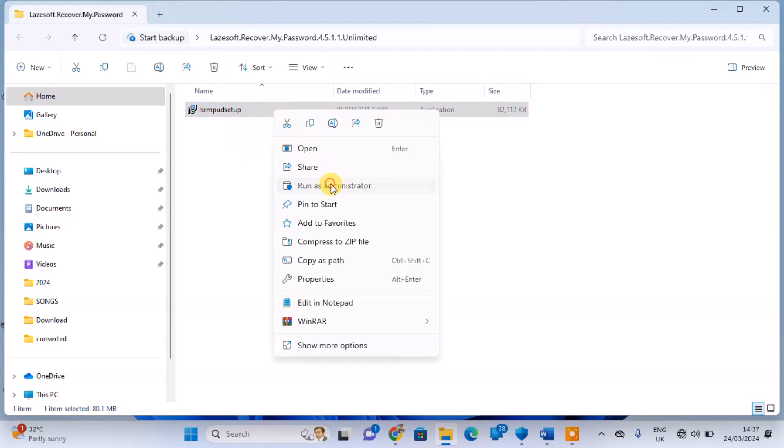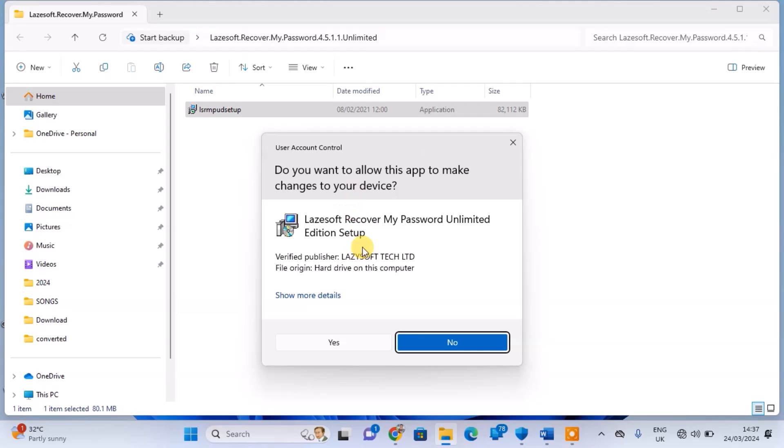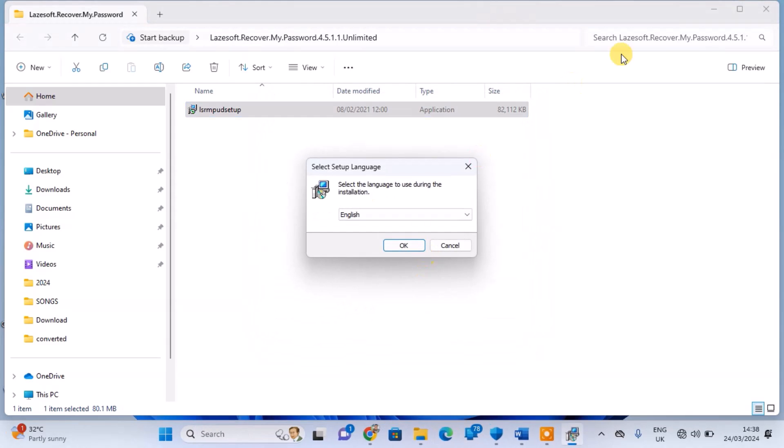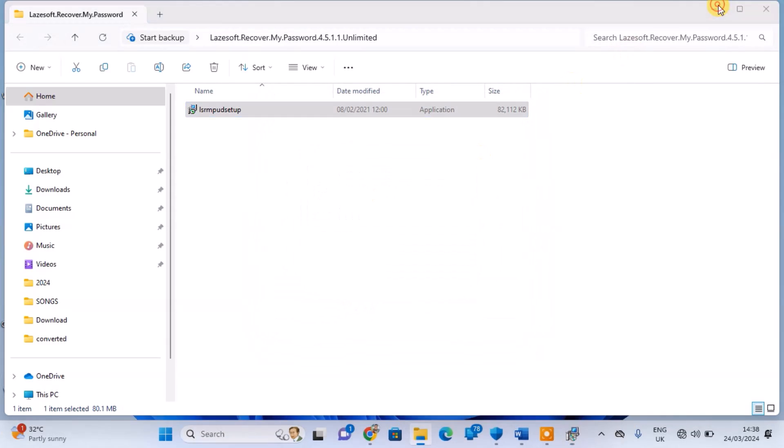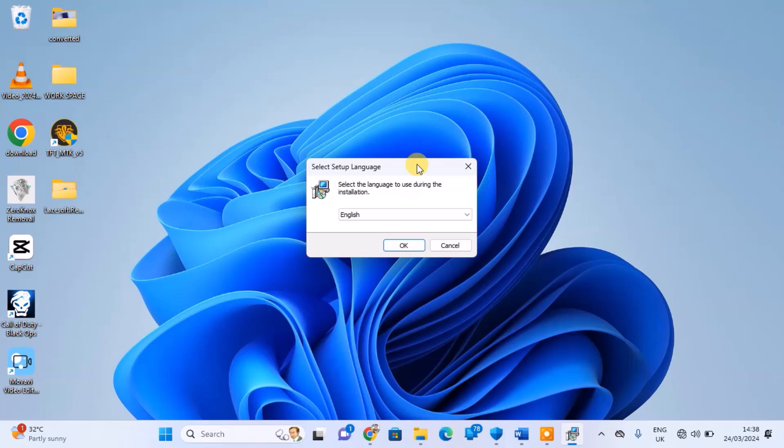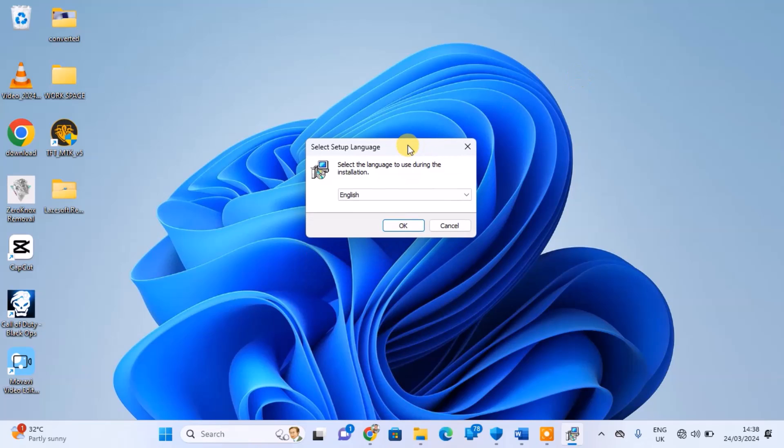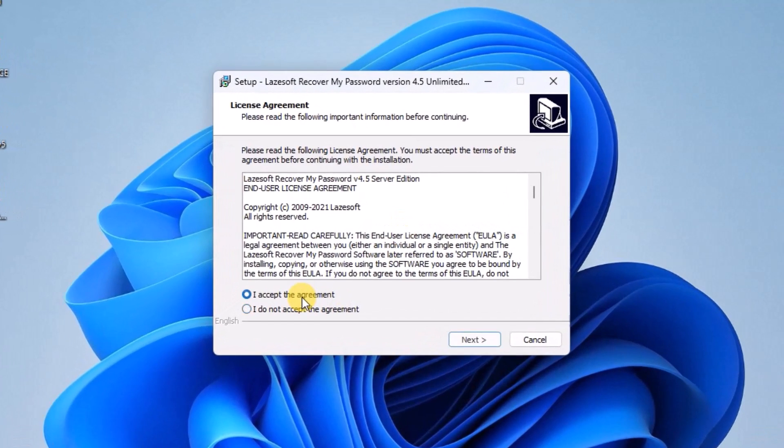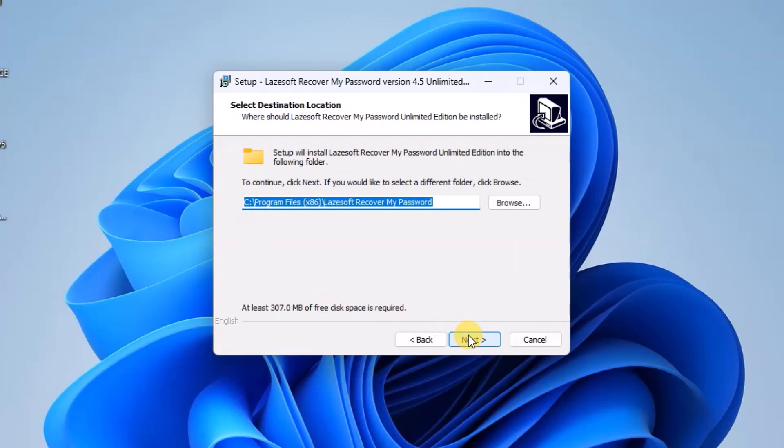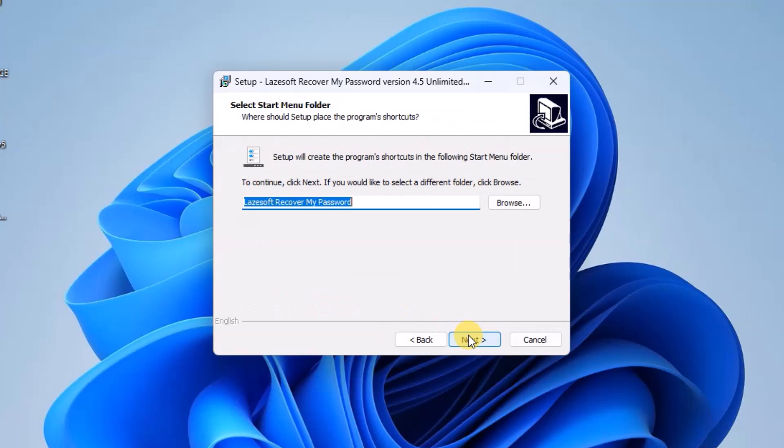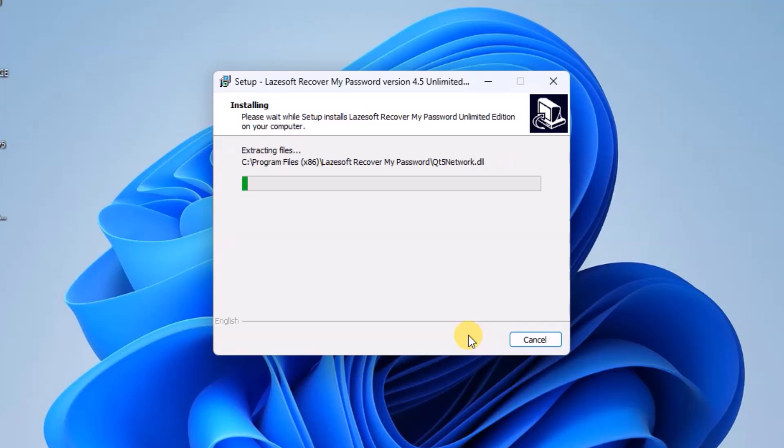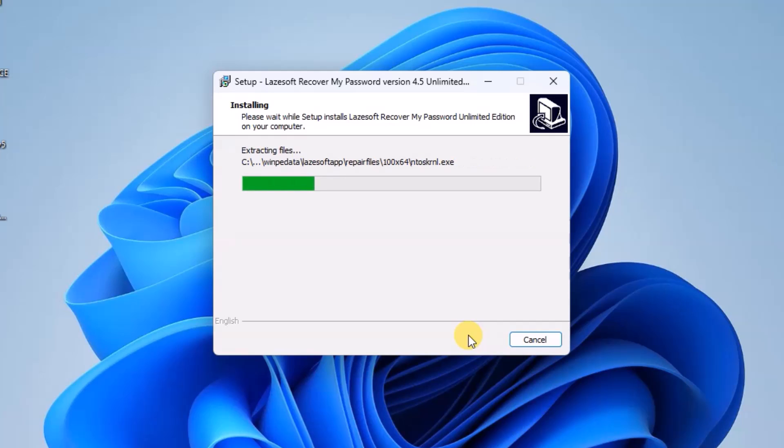I have already downloaded the tool, now let's proceed to install it.